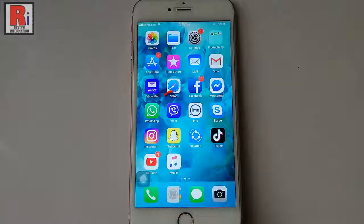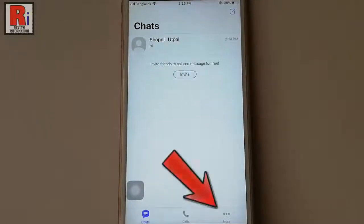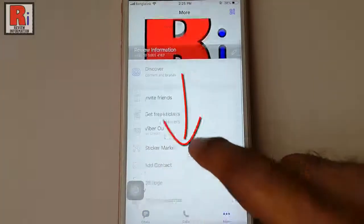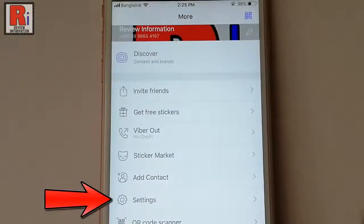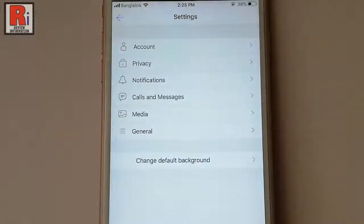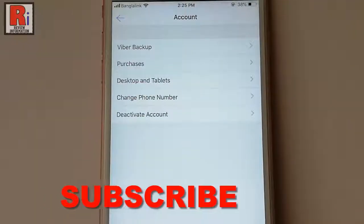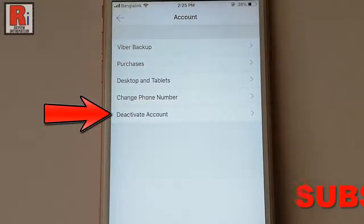Go to the Vibar app from your apps list. Tap on the three dot from the bottom right corner. Scroll down and tap on settings. From settings tap on account. From the account settings tap on the last option, deactivate account.